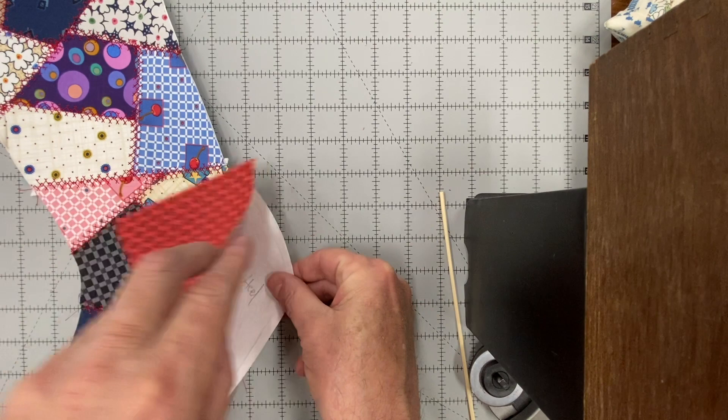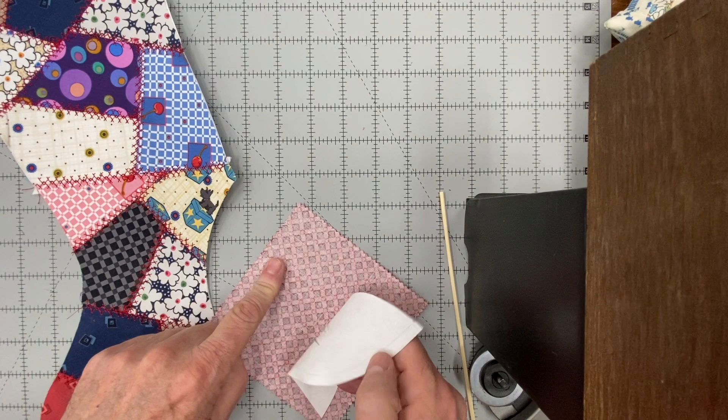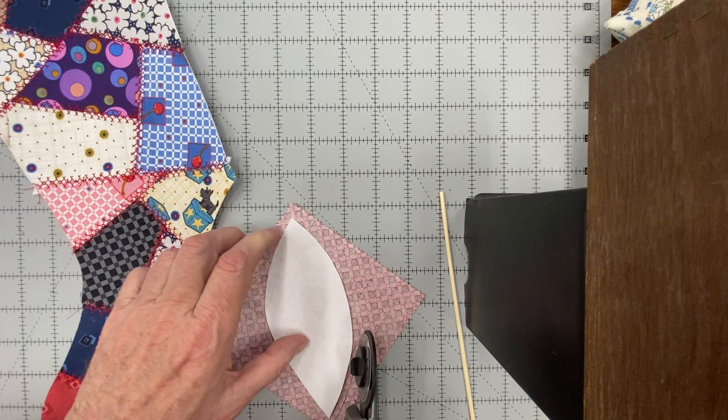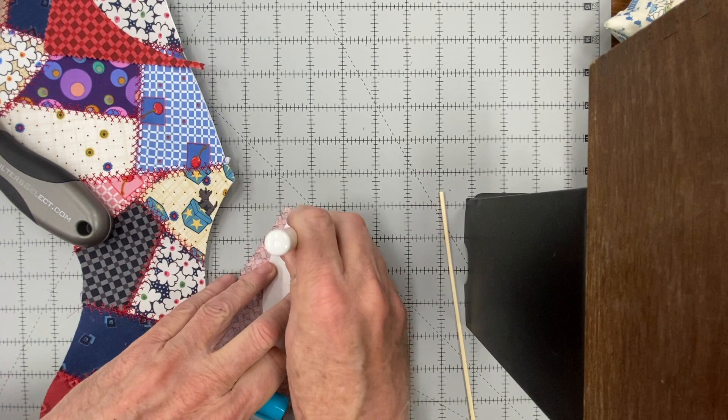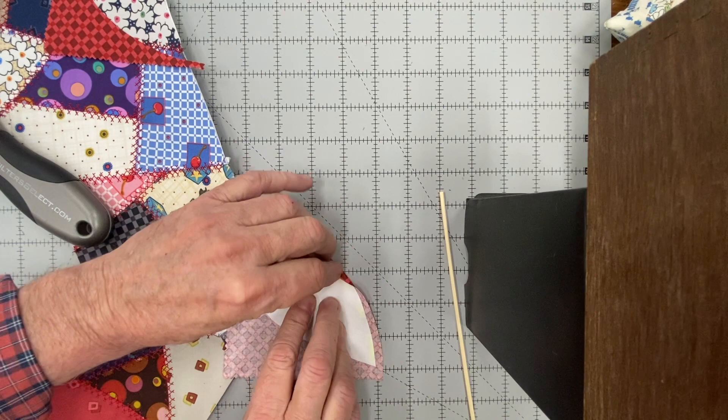Now I'm going to trim about a 3/16 of an inch away from the edge of this template on the side that I'm going to applique. Put a little bit of glue stick on the edge and fold the edge over so that it stays nice and secure while you sew.